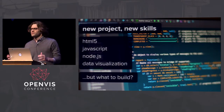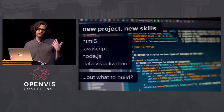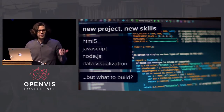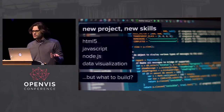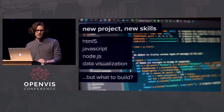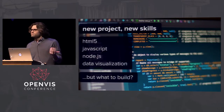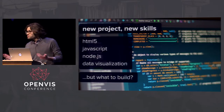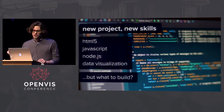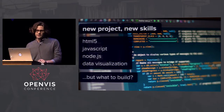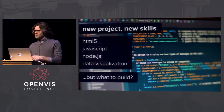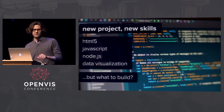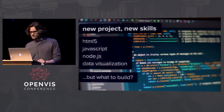I wanted to focus on HTML5 and JavaScript — I didn't know any JavaScript. I figured Node seemed popular, so I'd give that a try. I'm always interested in data visualizations, so I figured I should do something around there.